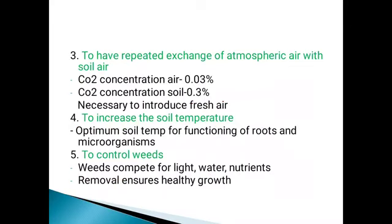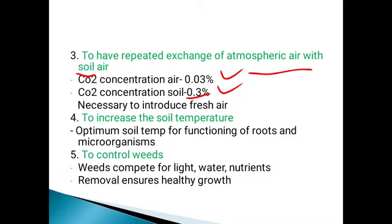Next is to have repeated exchange of atmospheric air with soil air. The concentration of carbon dioxide in soil air is more — around 0.3% — while in atmospheric air it is 0.03%. So we have to introduce fresh air into the soil; when the concentration of CO2 is less, the concentration of oxygen is more.